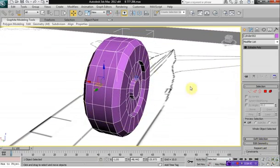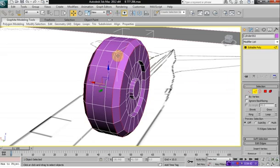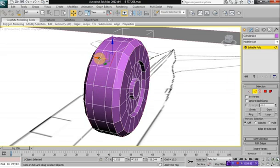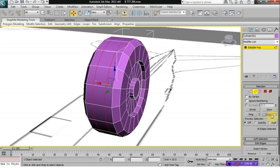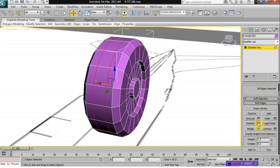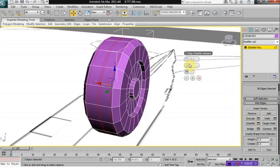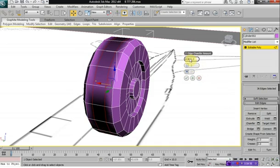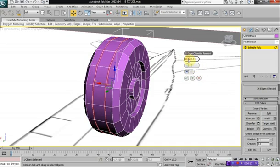The next step is we want to select this edge and this edge. Click on loop, and then click on chamfer. We want to select this and this edge — we want to chamfer them two times with a chamfer of 0.01.